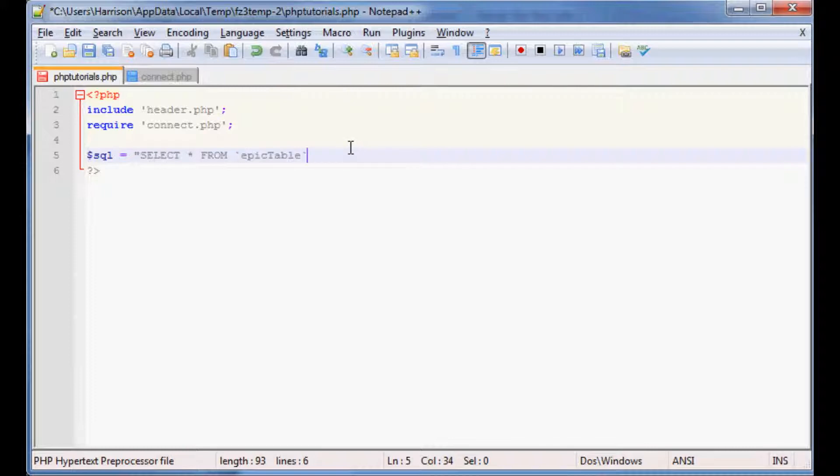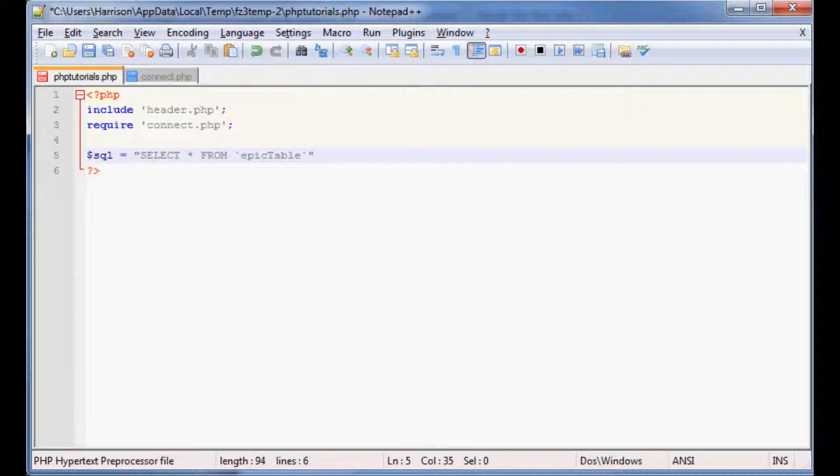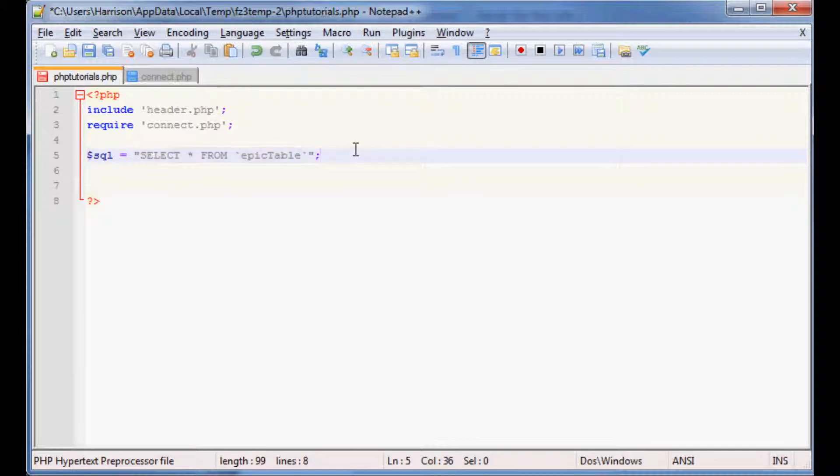Be careful, these are tildies, so the thing above your tab key, not a single quote. So you select all from table. For our purposes that's where we're going to close it off, but there's also like where and then you can say like something equals something, like one of the categories equals something. And then there's also order by and you can order by like id or time and then ascending or descending. But for now I'm just going to show you pulling from the database and displaying that data.